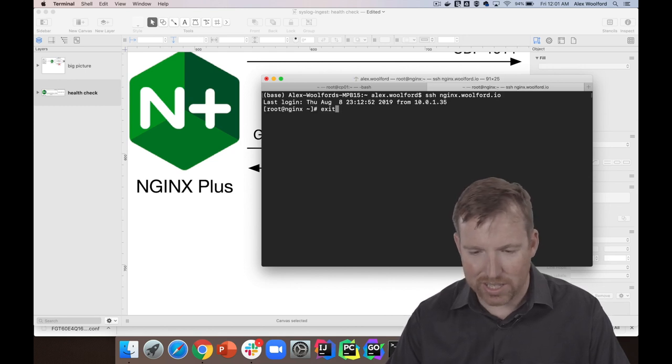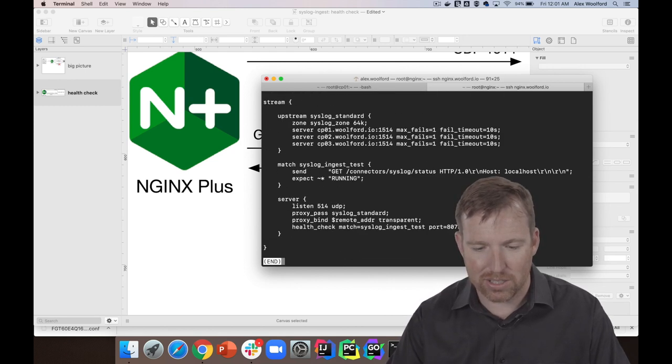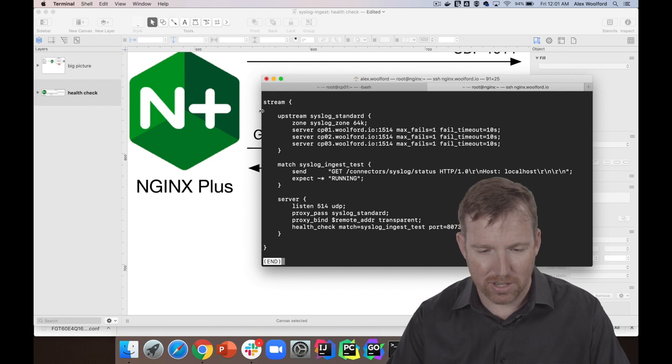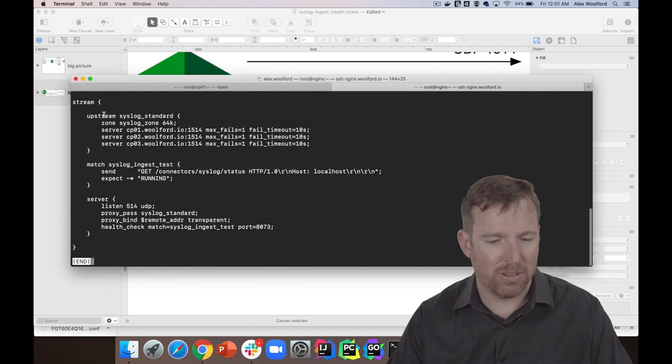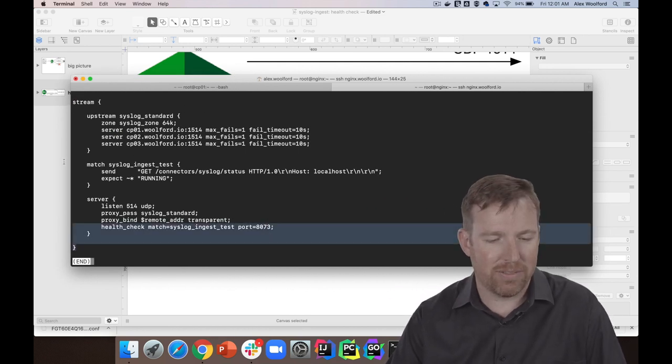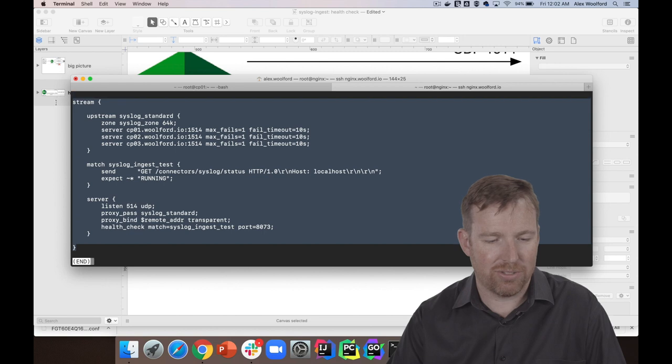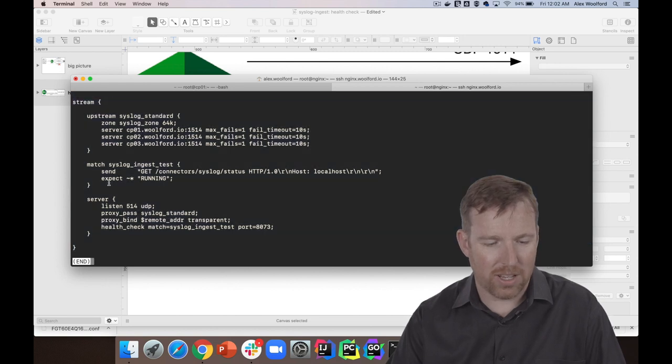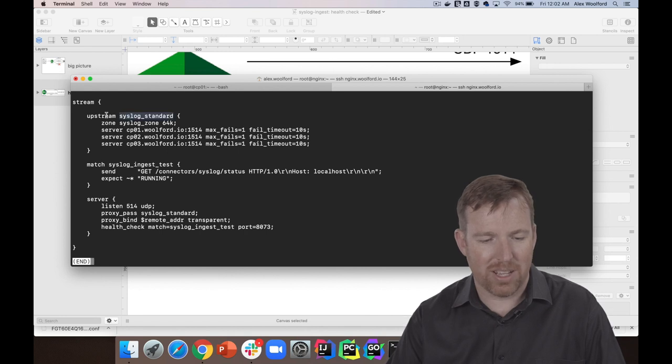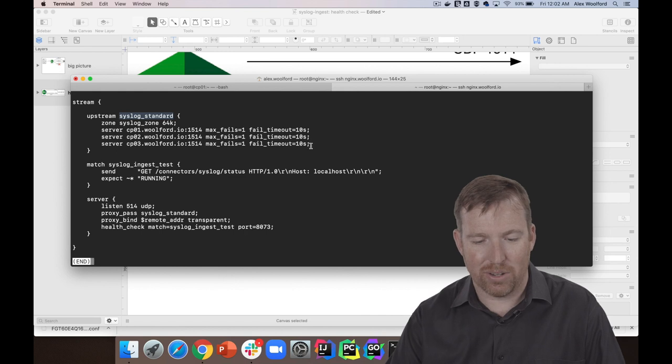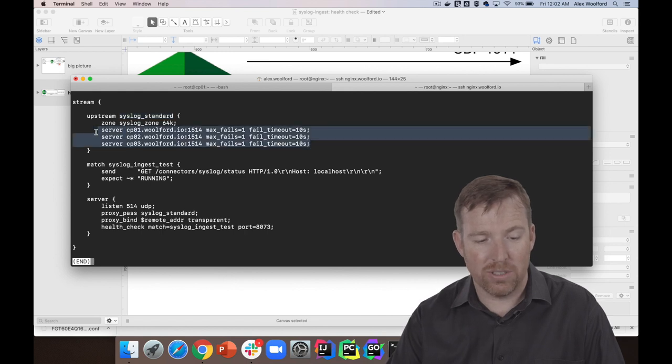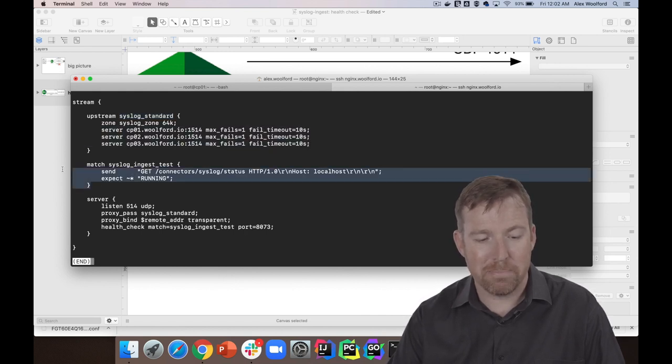So let me quickly switch over to NGINX right here, and we can take a look at what the configuration file to do that looks like. So this is all I had to do. So in this stream block here, look, I have my upstream stanza here, and I've got my nodes defined.